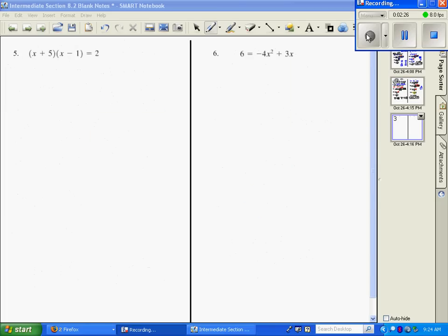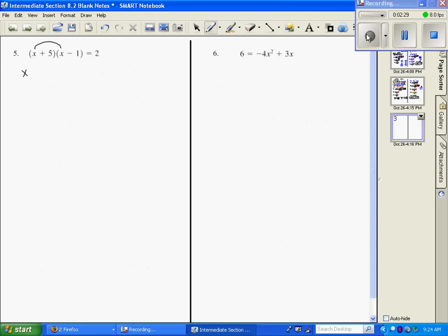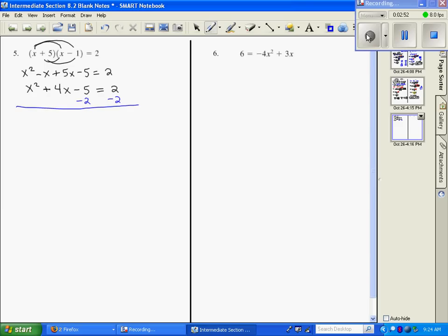Alright, number 5 — we need to solve this. We're going to expand to get x squared minus x plus 5x minus 5 equals 2, which simplifies to x squared plus 4x minus 5 equals 2. We want 0 on one side, so we subtract 2 from both sides, giving us x squared plus 4x minus 7 equals 0. Now it's in the correct form, and we name our A, B, and C: A is 1, B is 4, C is negative 7.